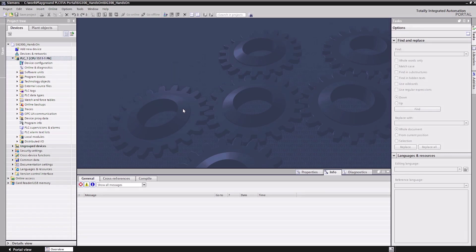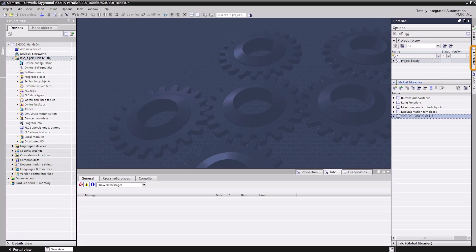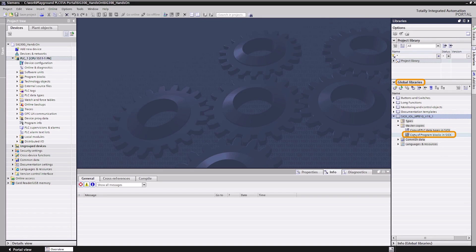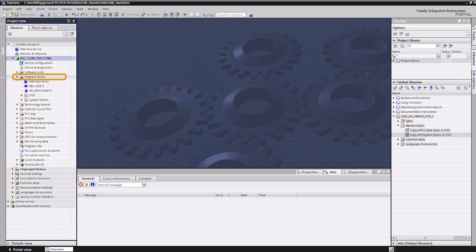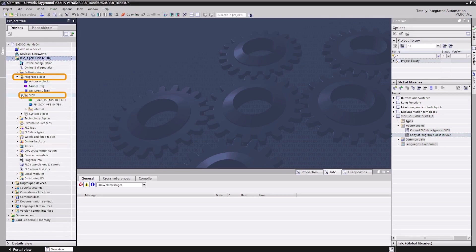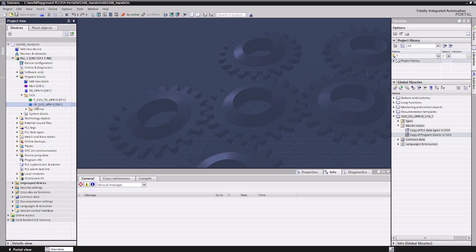To enable service data access during runtime, a corresponding device-specific function block is available in the global library provided by the function block factory. The function block can be called by inserting it into the user program, main, via drag and drop.